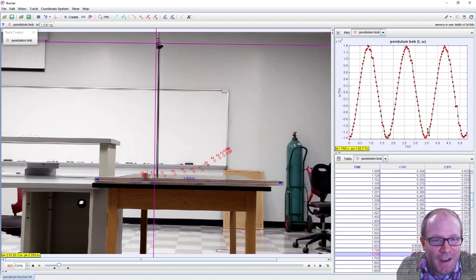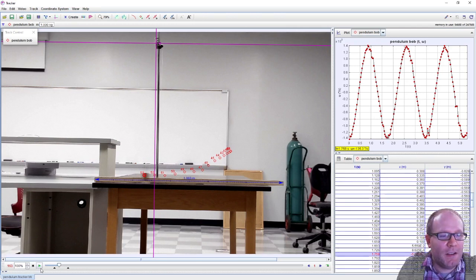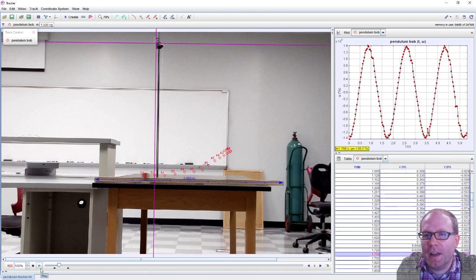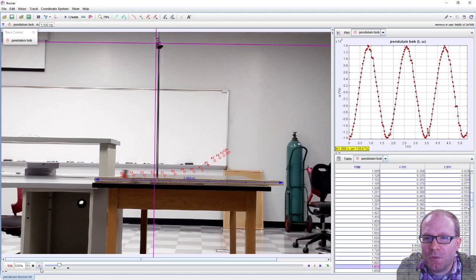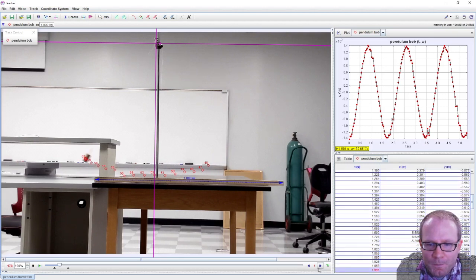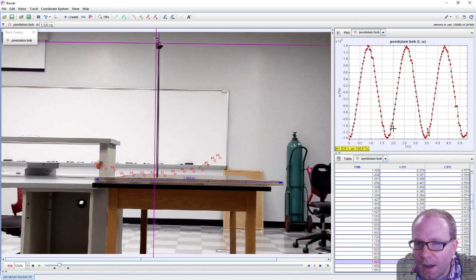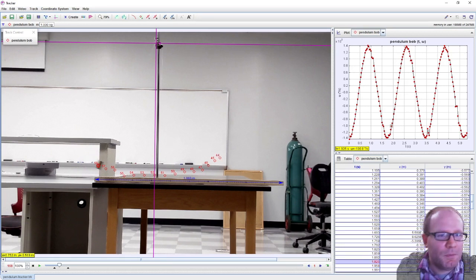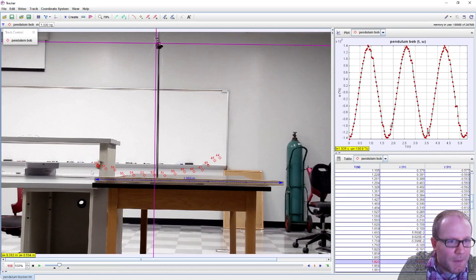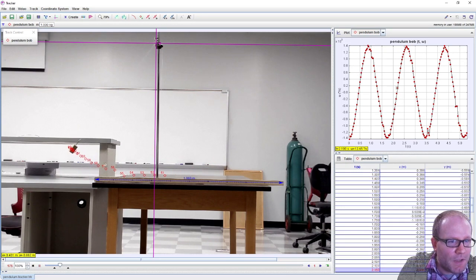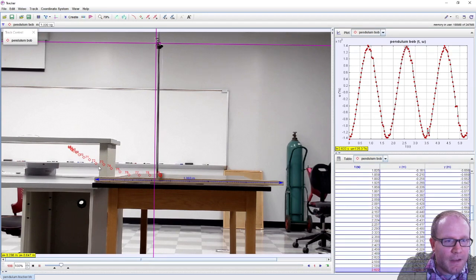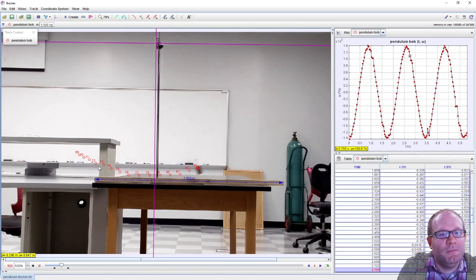That blur right there is what two and a half radians per second looks like. I wonder at what point we reach one radian per second. If I go back just a couple frames, this dot right here is about one radian per second. Right when it reaches about here, that's about a radian per second. Good to know what that looks like.